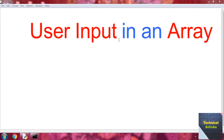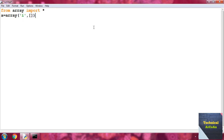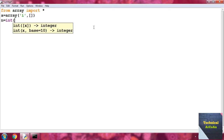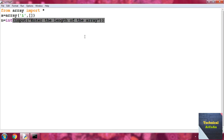First, we should know how to take input in an array. Write 'from array import *'. Then write 'a = array' and put the data type — signed integer 'i' — and open and close square brackets, which means we create a blank array. Then write 'n = int(input())' and enter the prompt 'enter the length of the array'.